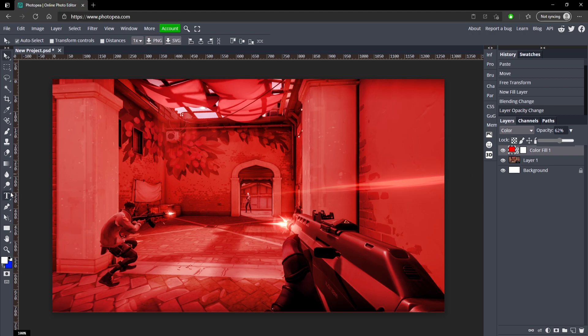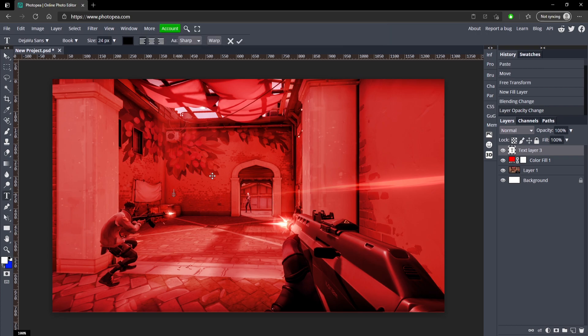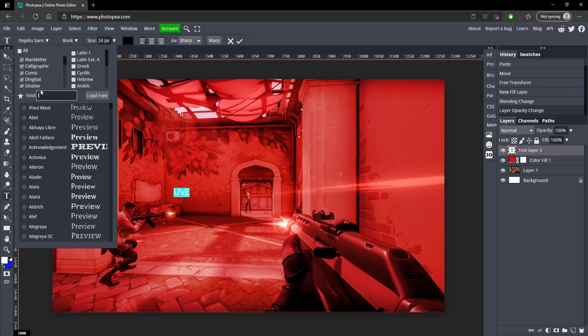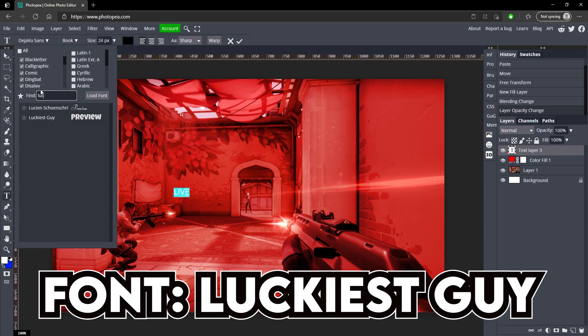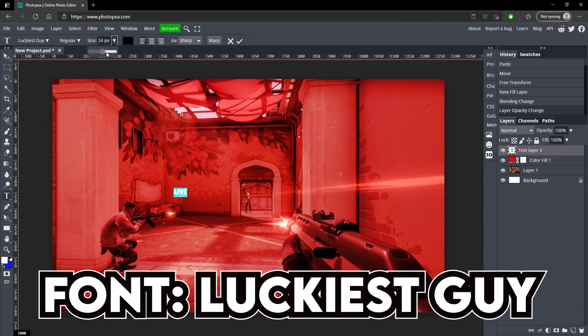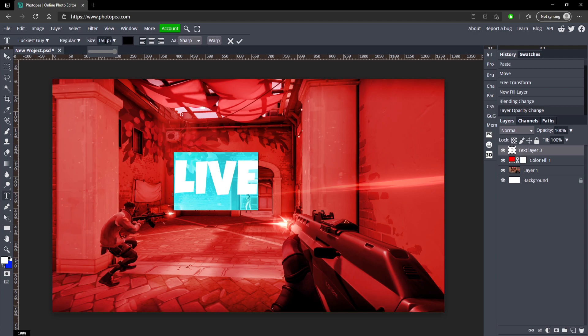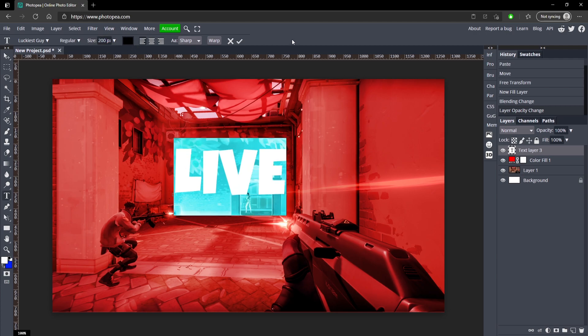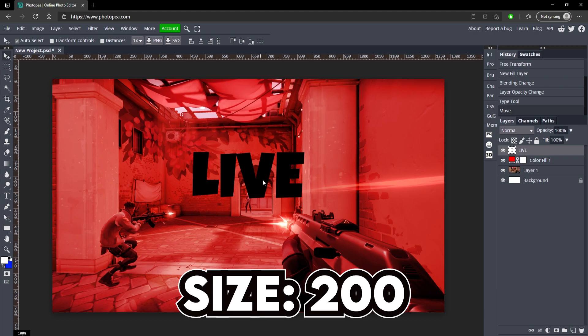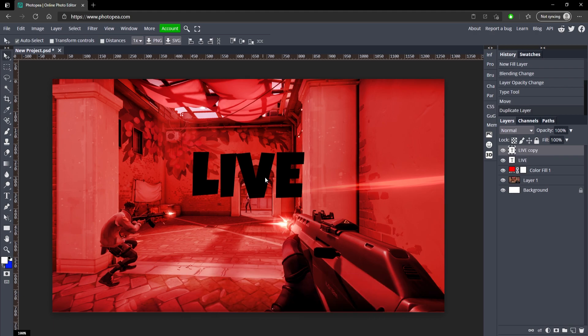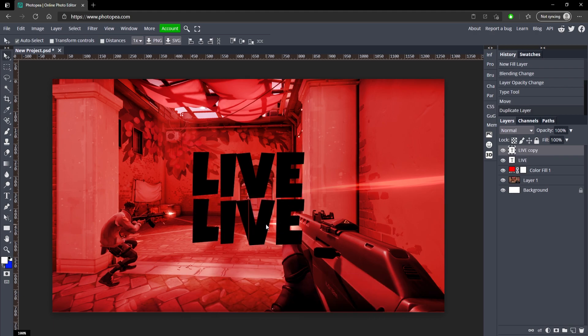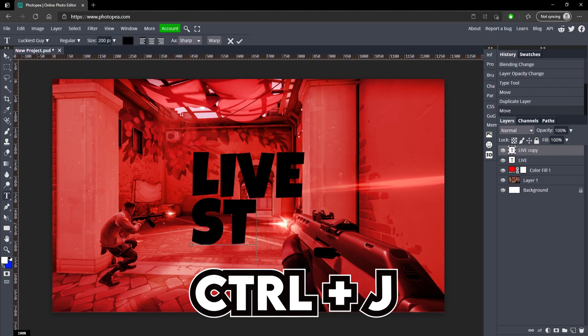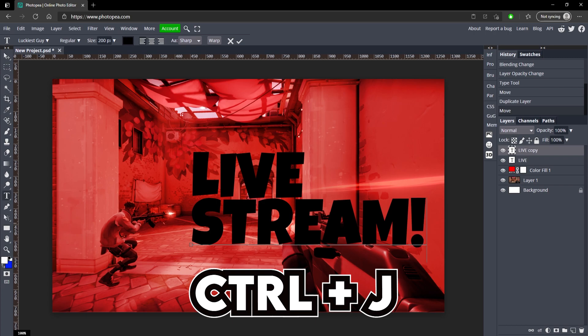Now we're going to add the text, so go to your text tool over here on the left, click anywhere and type in whatever you want. I'm going to type in 'LIVE' and for the font I'm going to do Luckiest Guy. Turn the size up a bit, 200 maybe. We'll do 200 for now and we're going to move that to the center. Now ctrl J to duplicate it and drag it down and type in 'STREAM' or whatever you're doing.